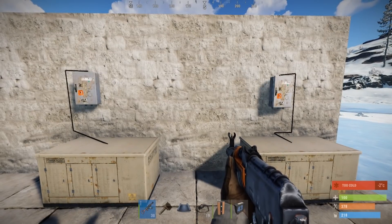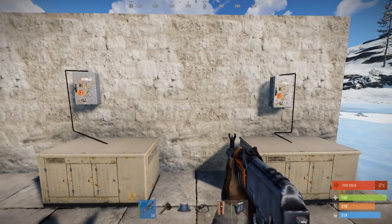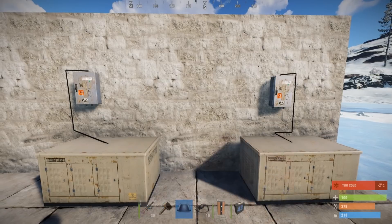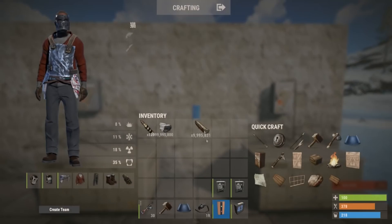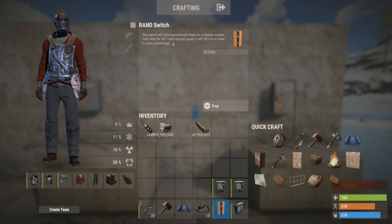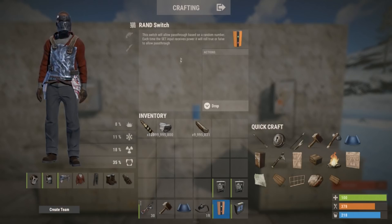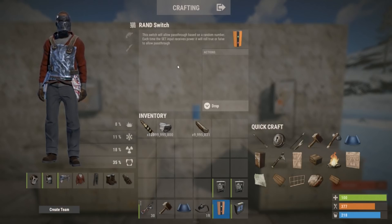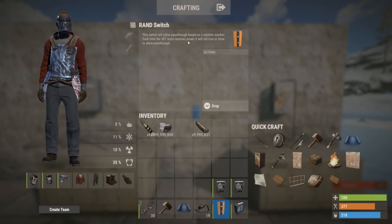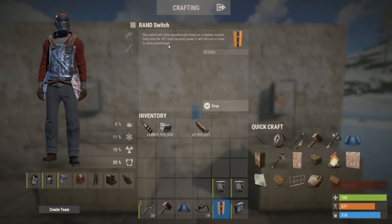Hey everybody, RustQuickElectric here today with another video. Today I'll be going over the much anticipated RAND switch. As per the description, the switch will allow pass-through based on a random number. Each time the set input receives power, it will roll true or false to allow pass-through.